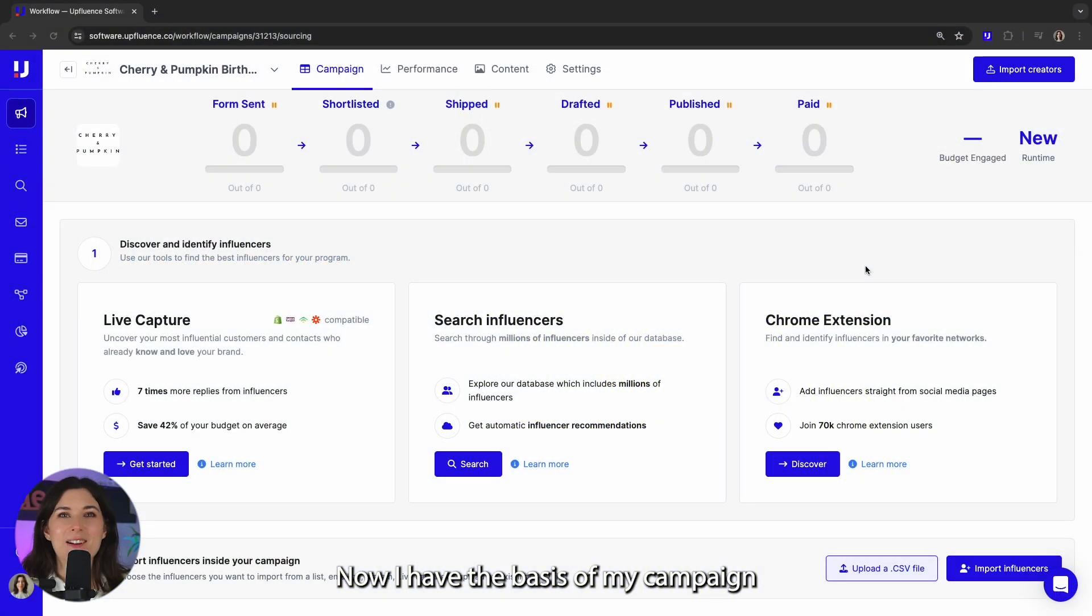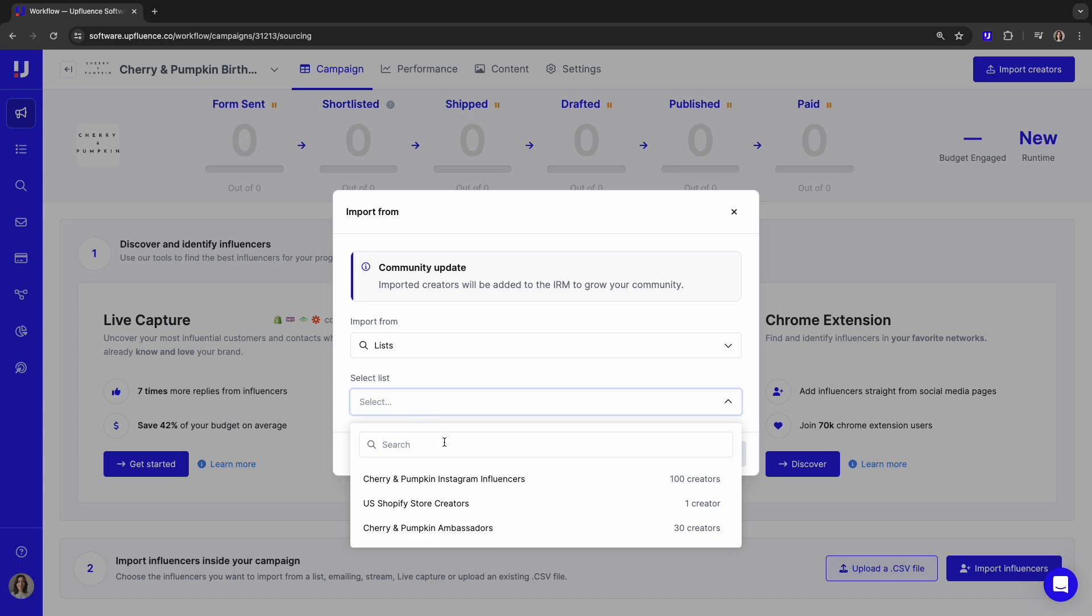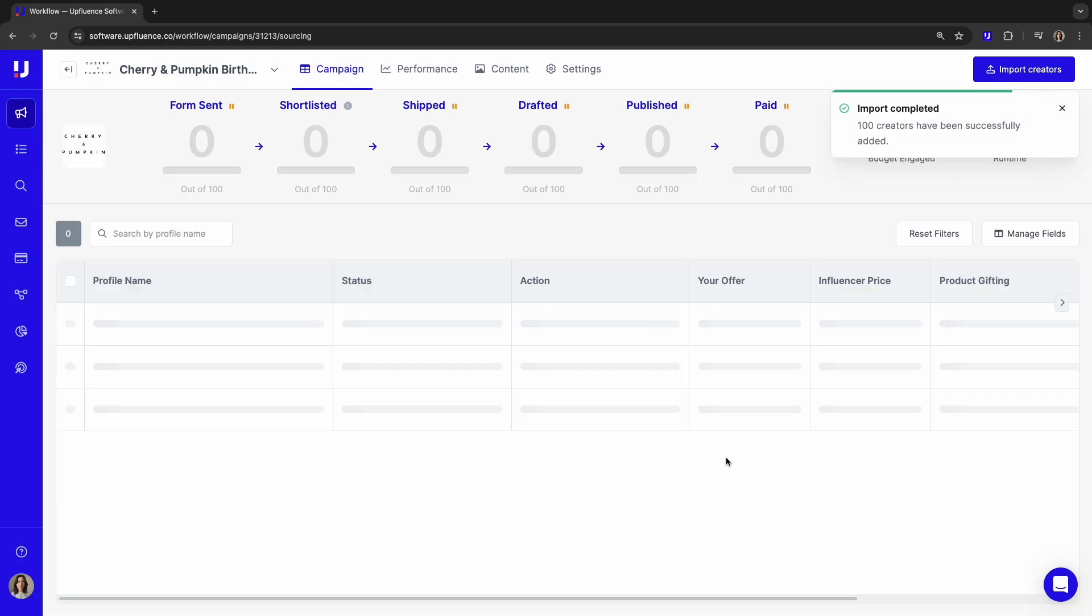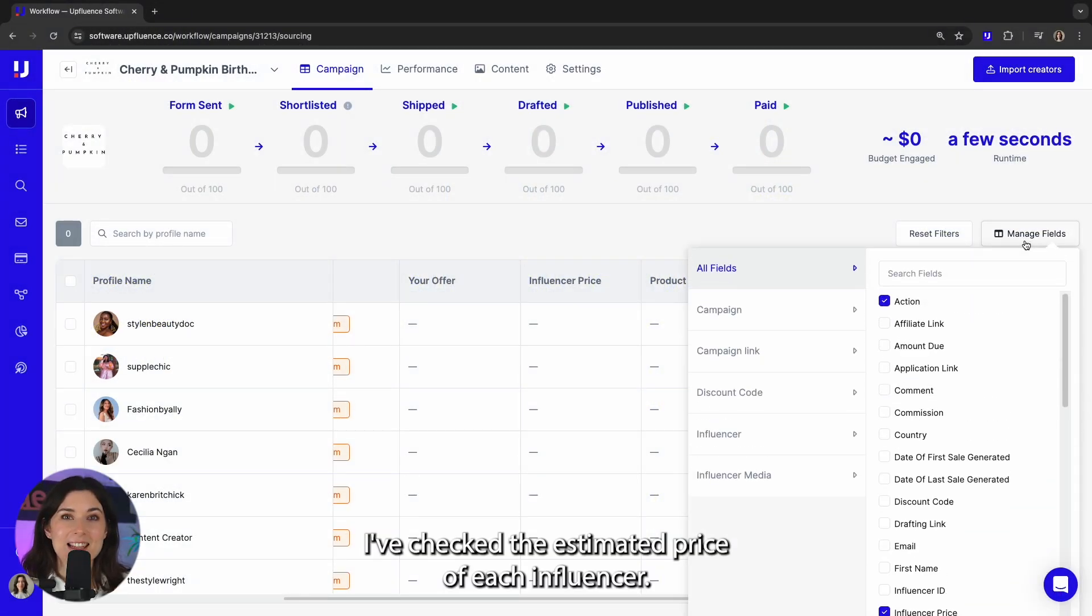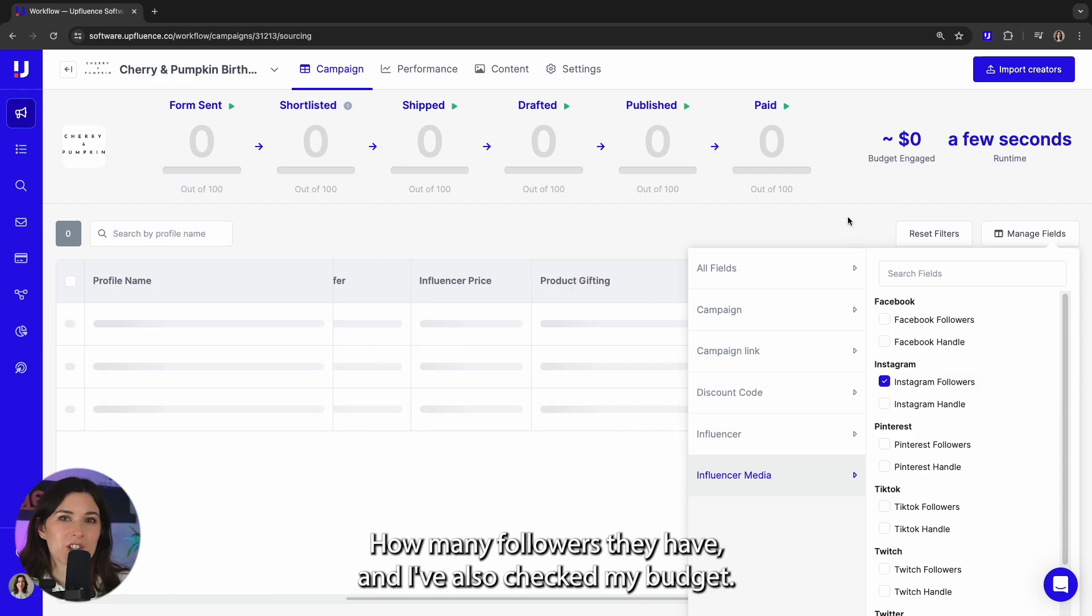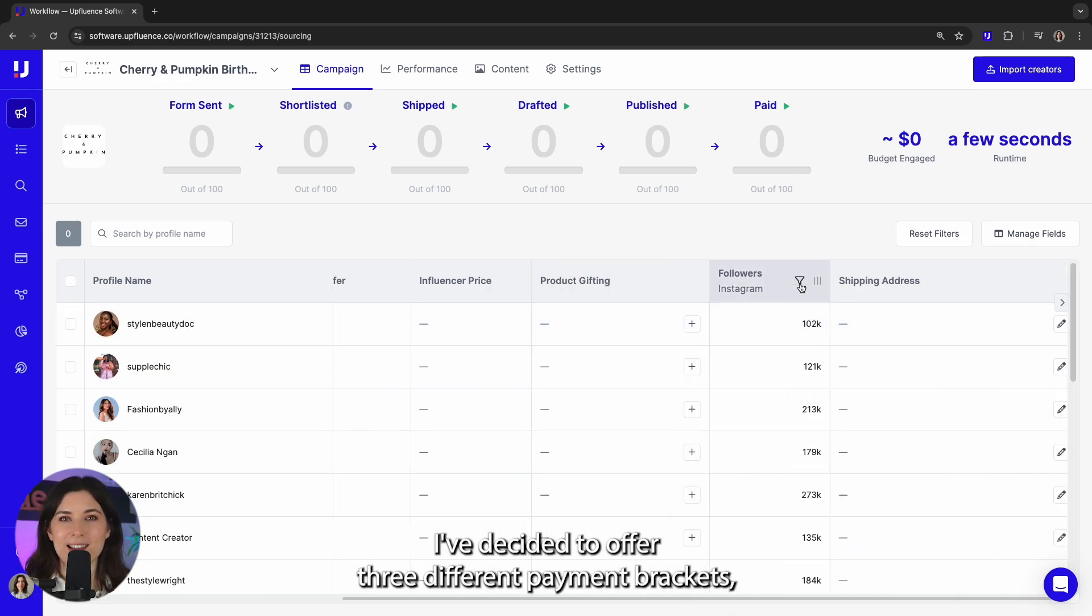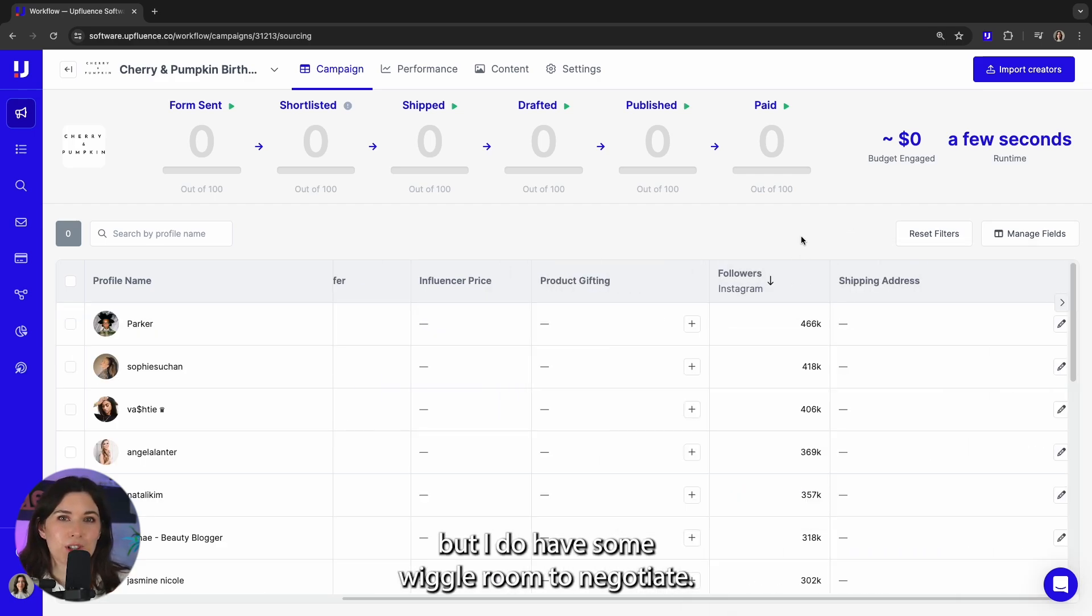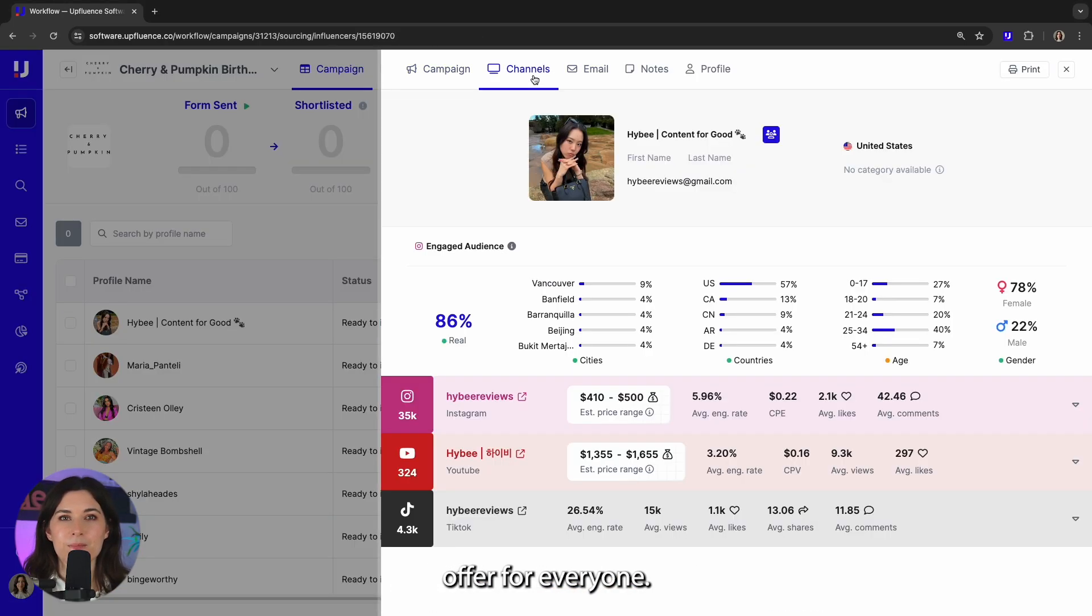Now I have the basis of my campaign and I can import influencers from one of my lists. I've checked the estimated price of each influencer, how many followers they have, and I've also checked my budget. I've decided to offer three different payment brackets, but I do have some wiggle room to negotiate. Now I can set the payment offer for everyone.